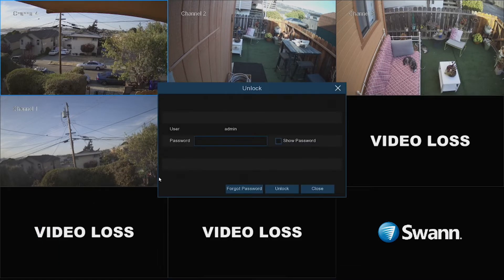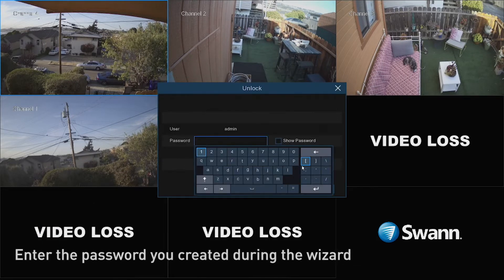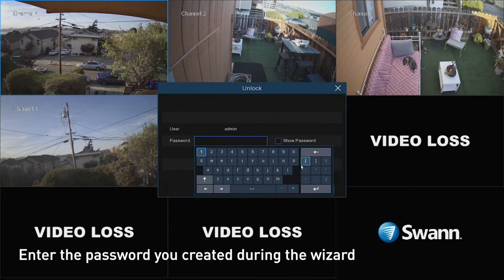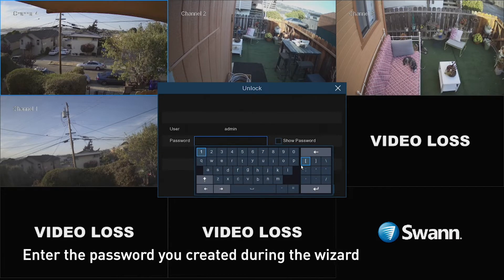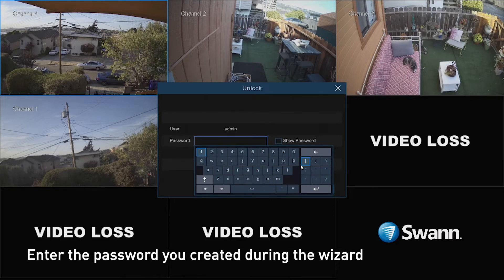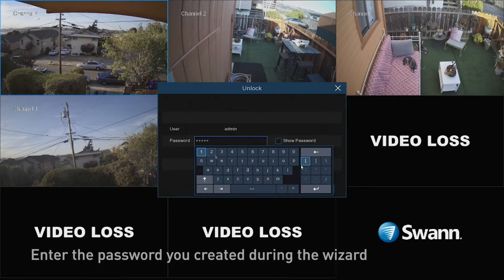Choose the Menu button to open the menu. Enter your username and password to access the menu, then select OK.